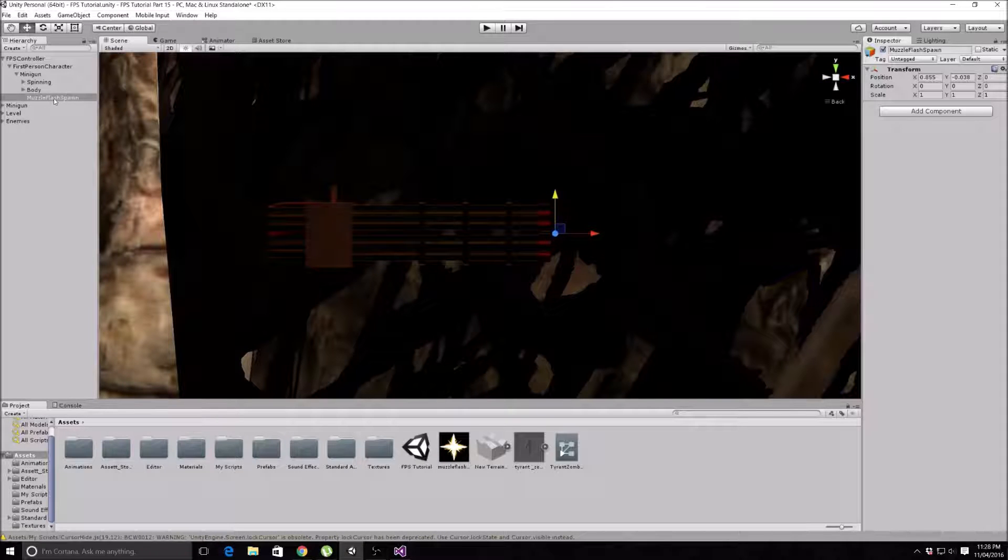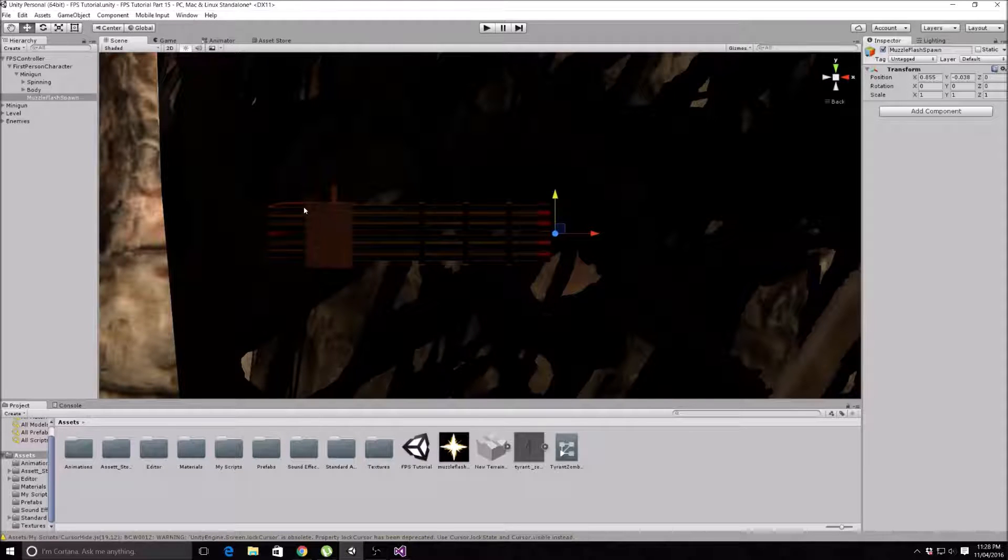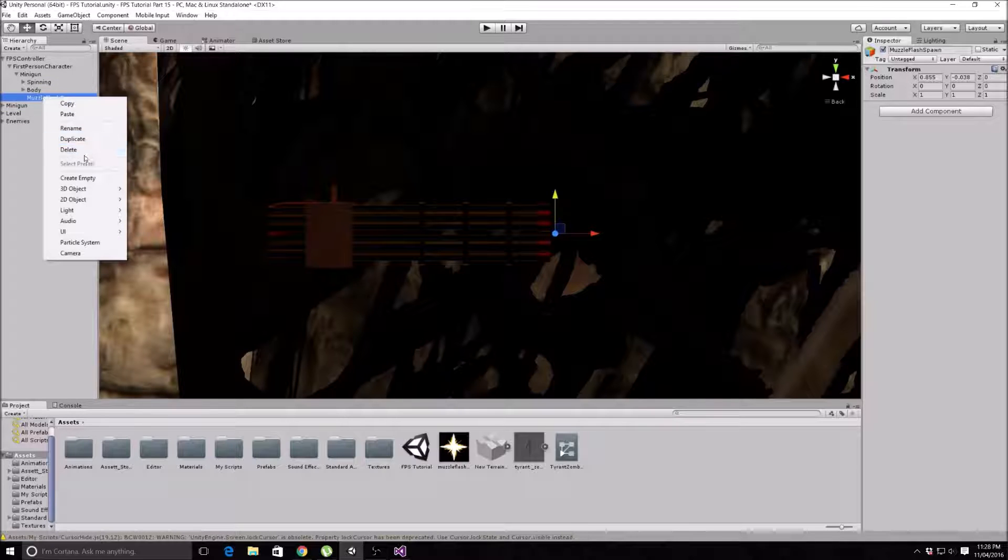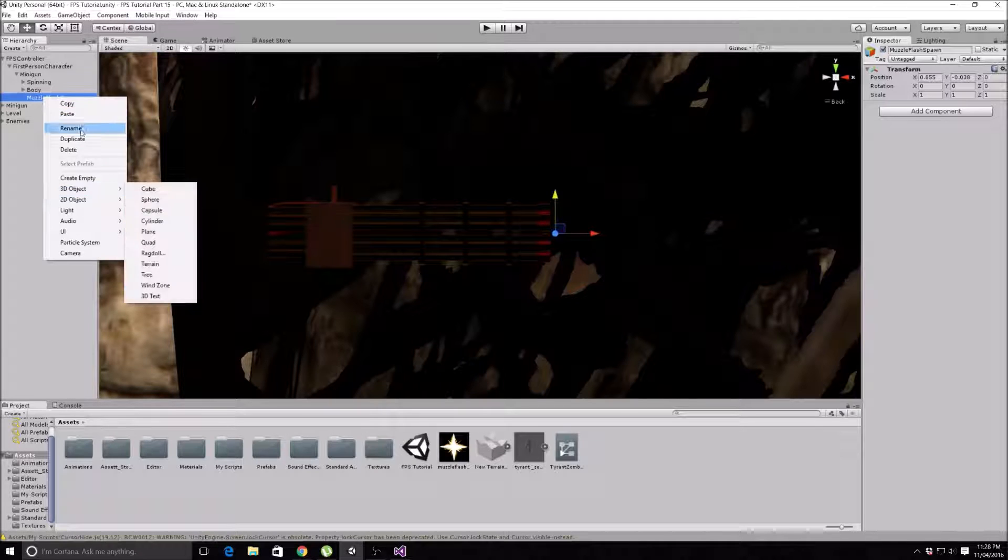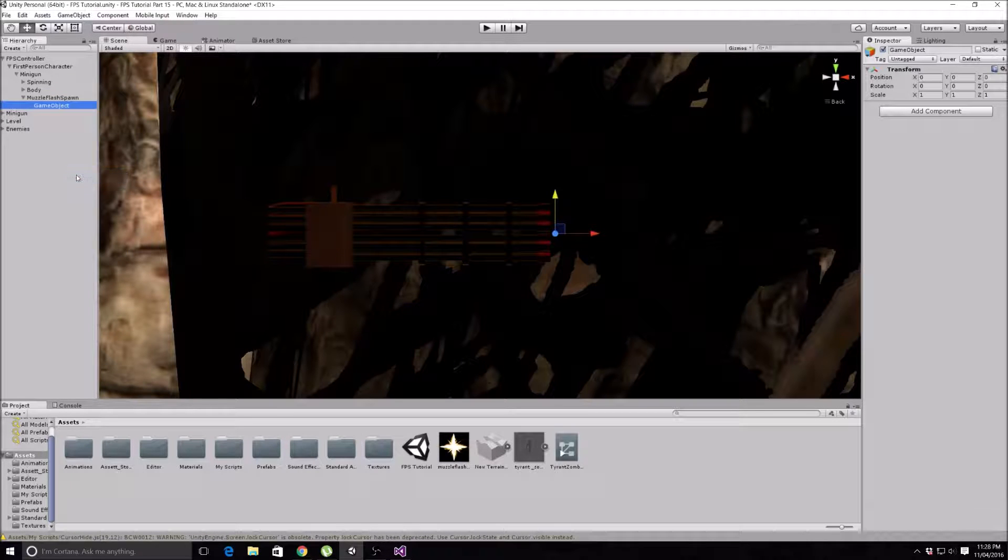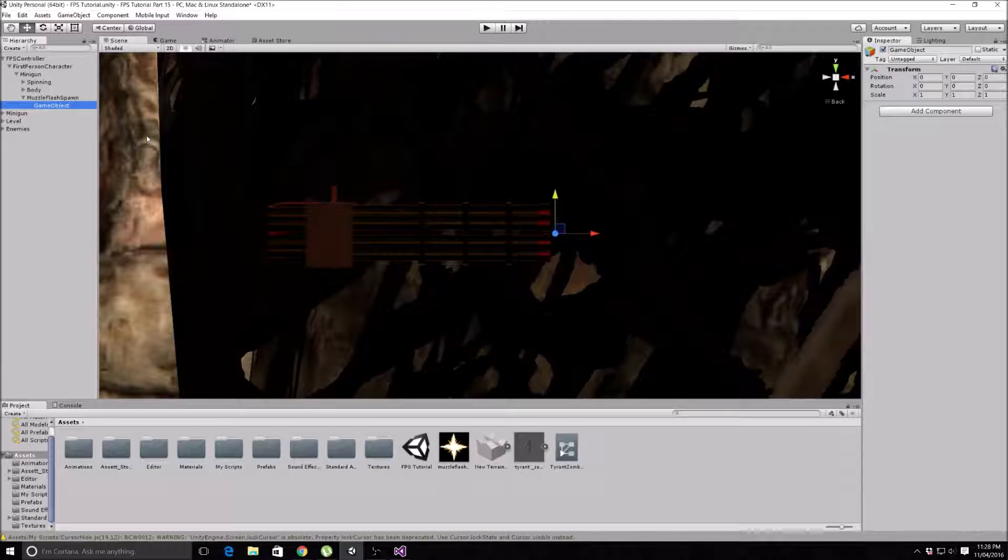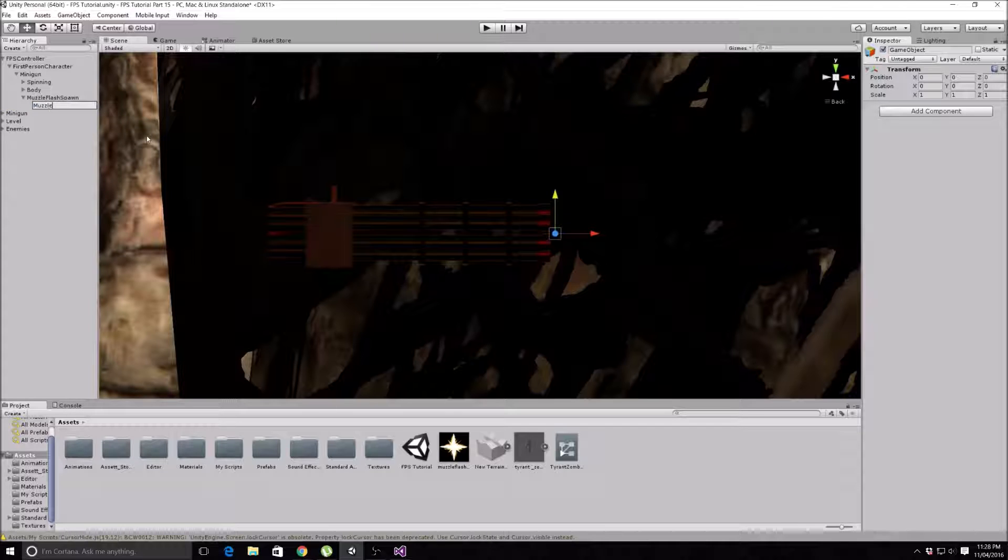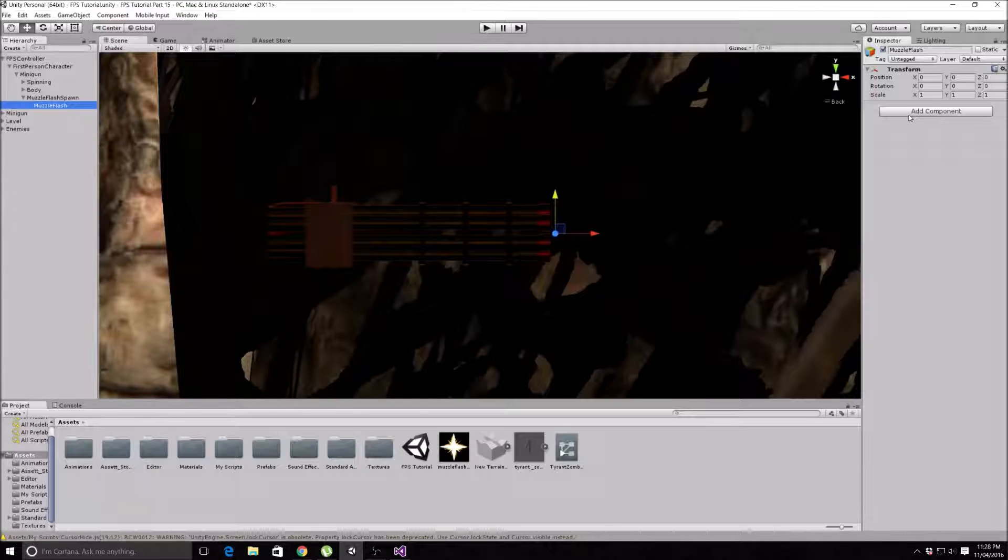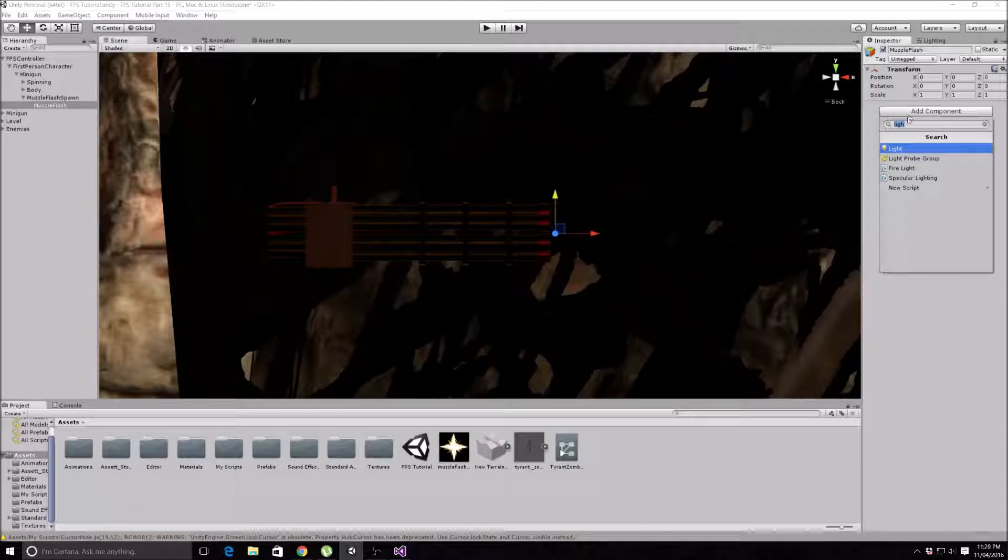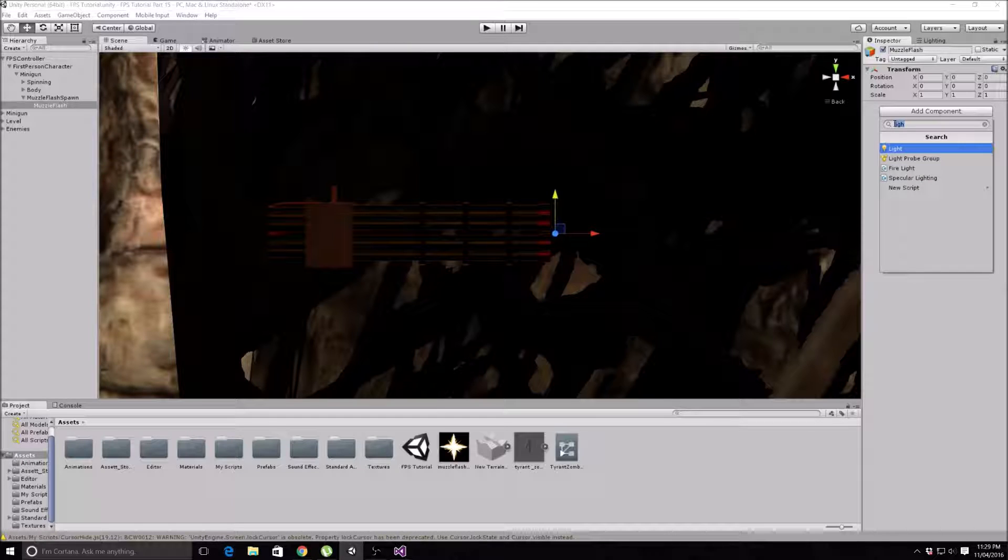Now what we want to do is actually make the muzzle flash. I will just right-click on this and make it here for now so I can line it up easily. 3D object, F2, and call this Muzzle Flash.